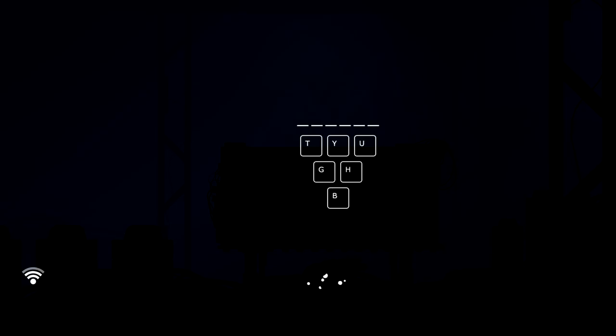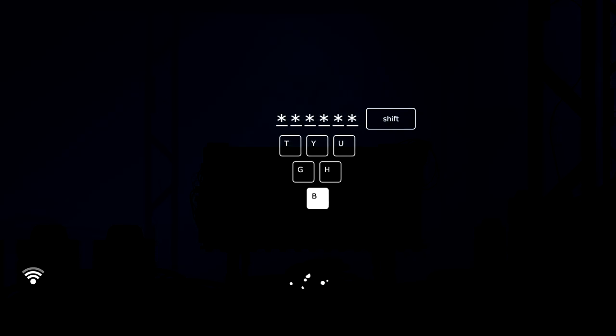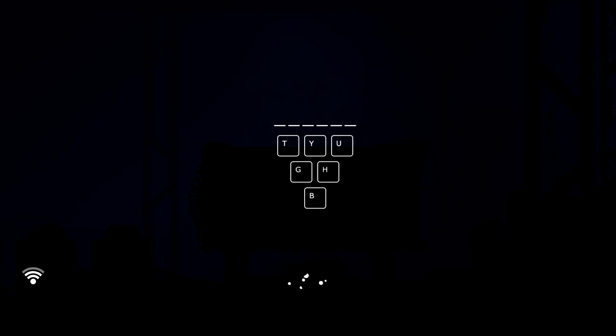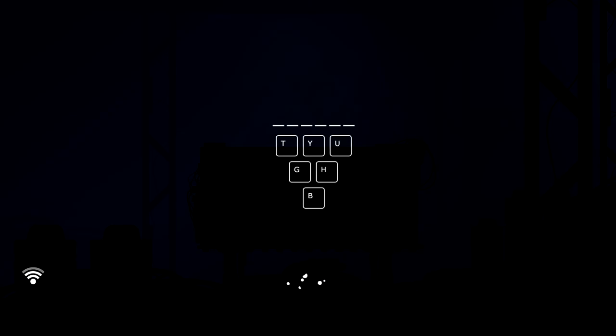T Y U G H B T. Okay. T T. Alright, it's time to start coding guys.